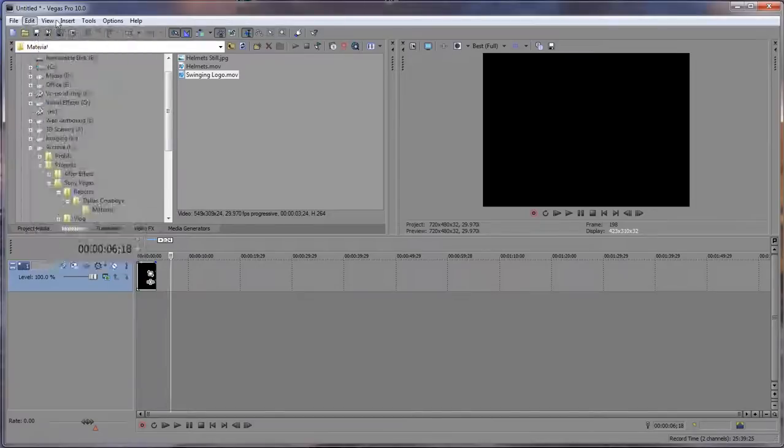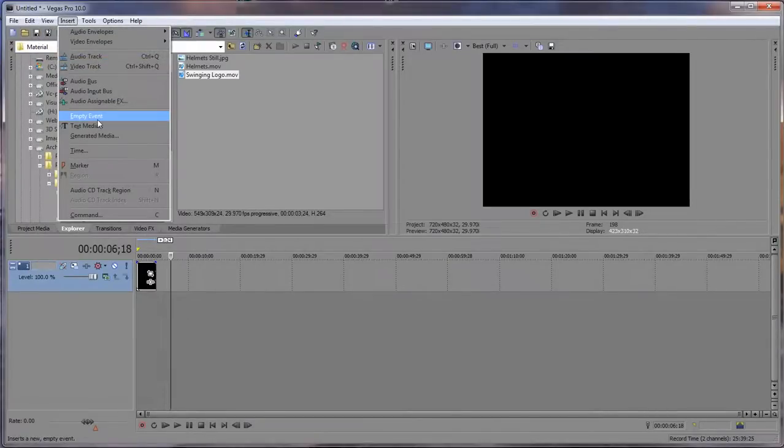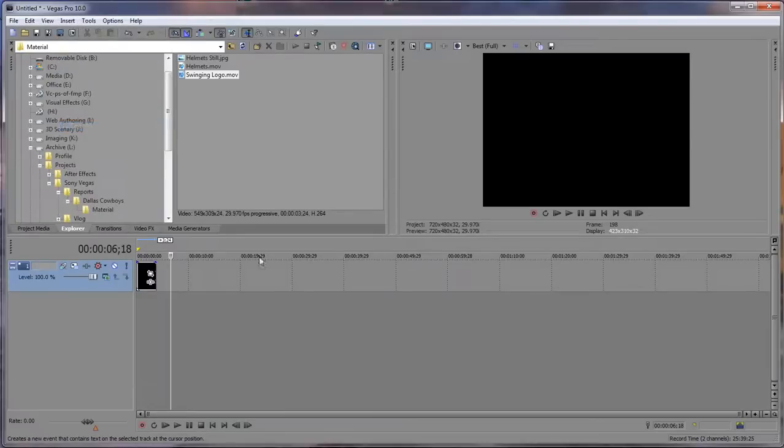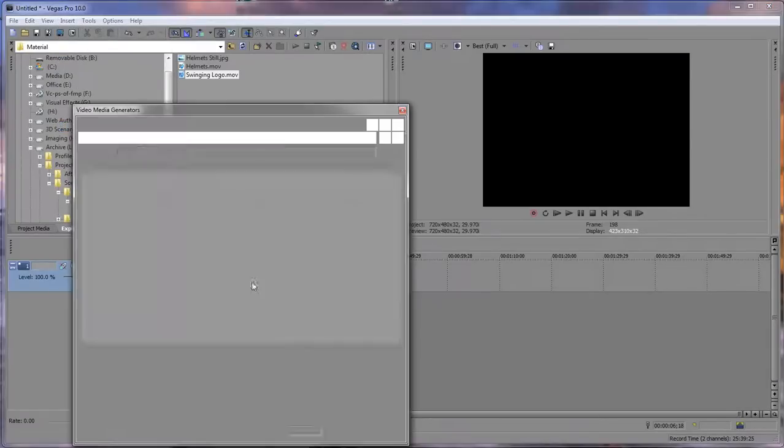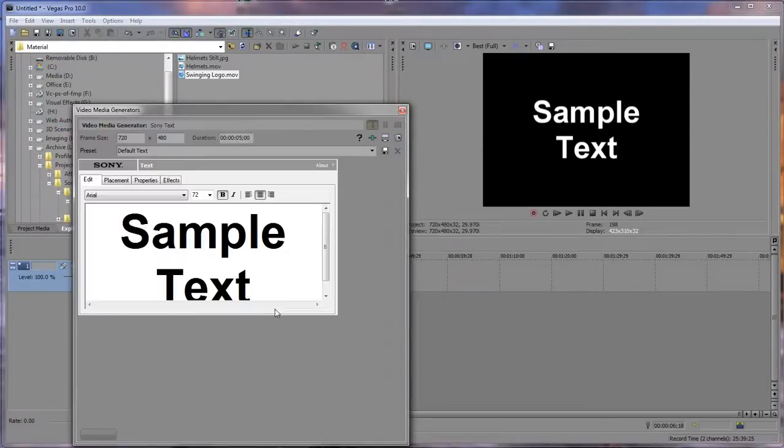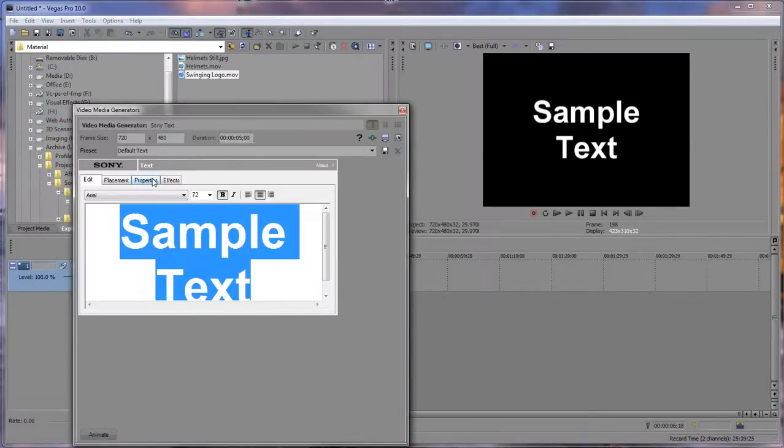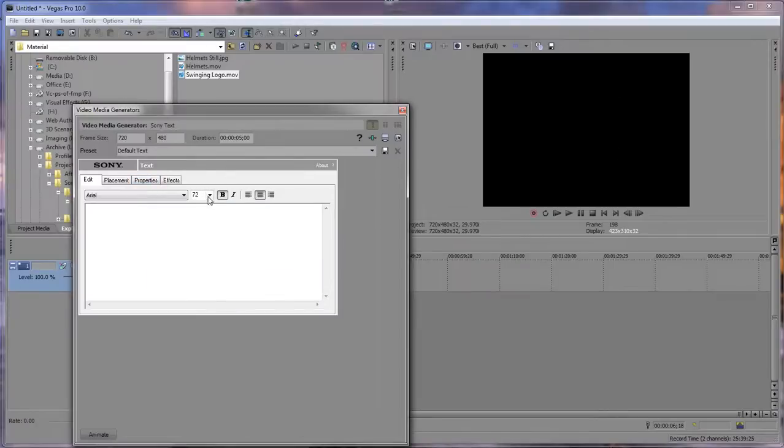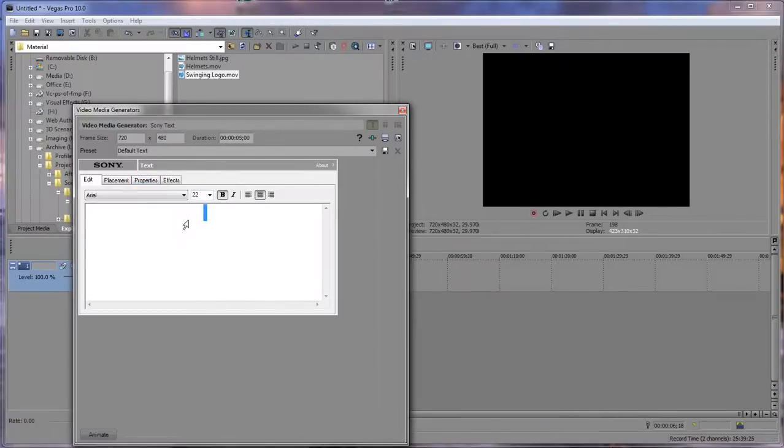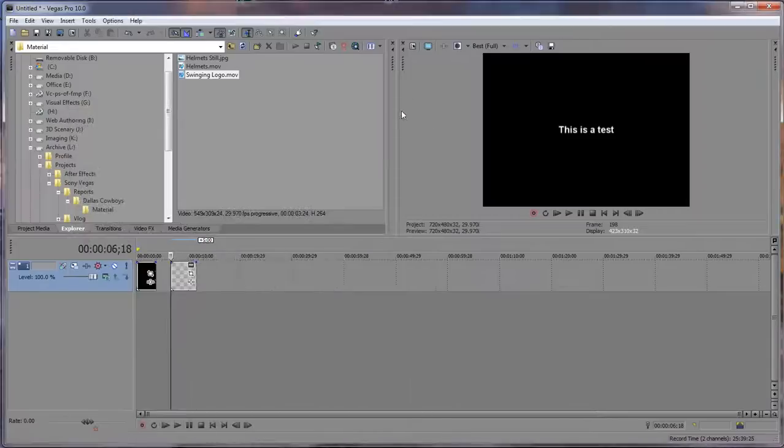Let's go ahead and insert text media and drop this down. This is a test. This is our text element.